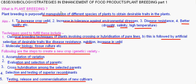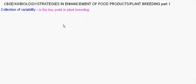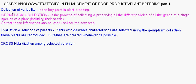The first step is collection of variability or accumulation of variation. This is done by scientists and is one of the most essential and starting points of plant breeding. Variability is collected just to study and keep a record — that is, germplasm collection.